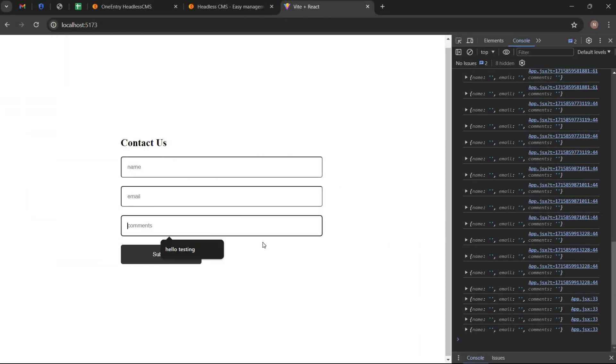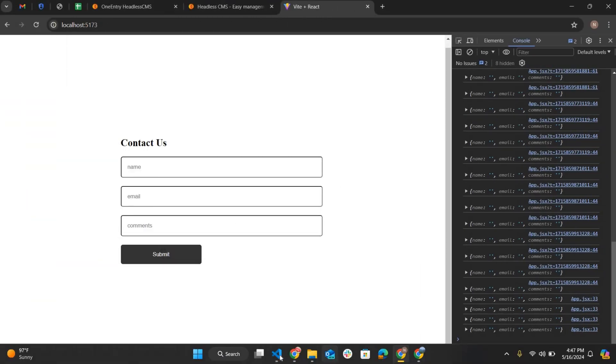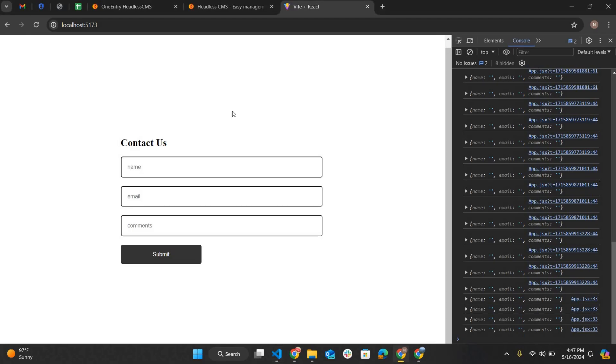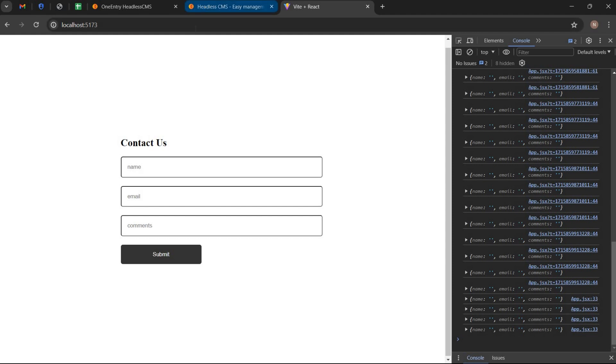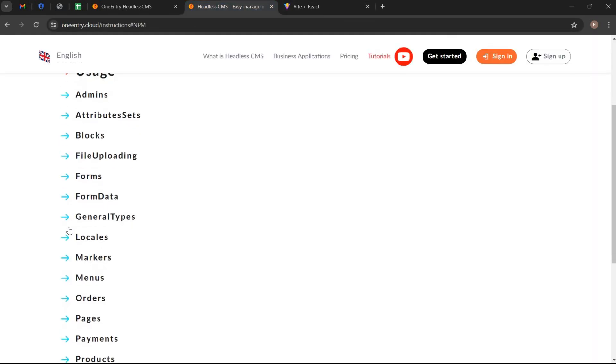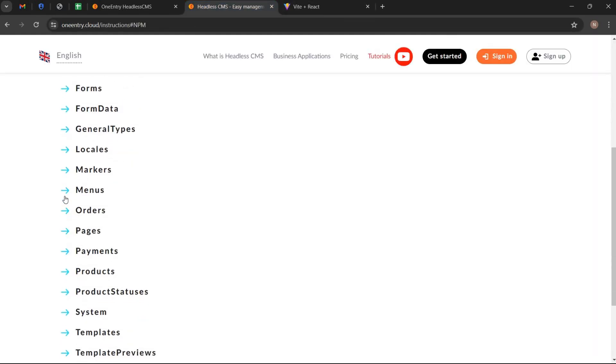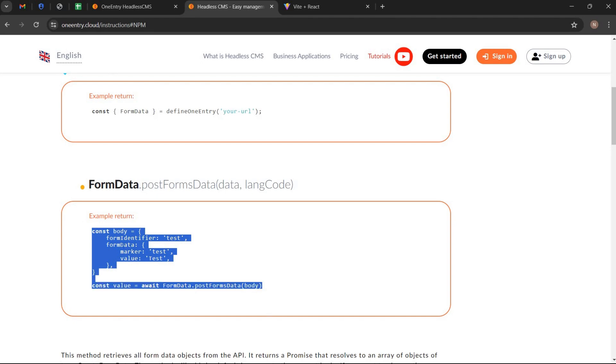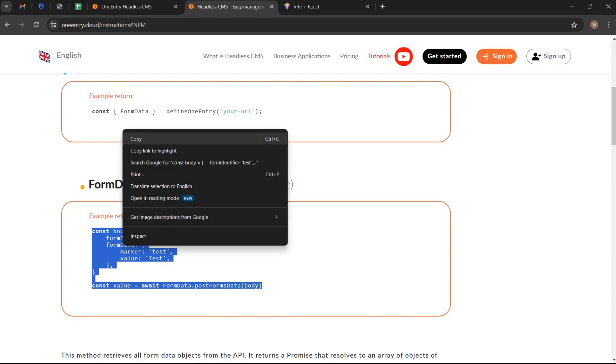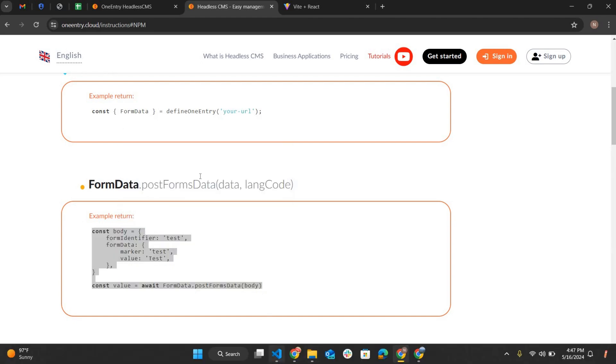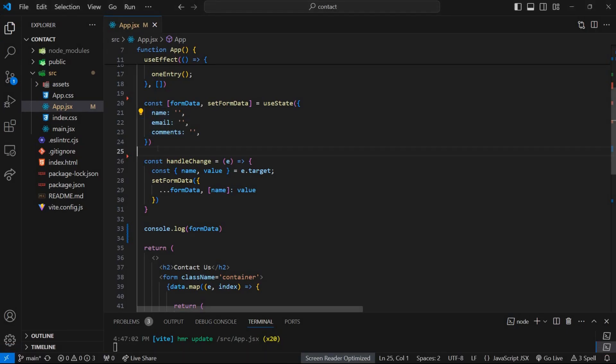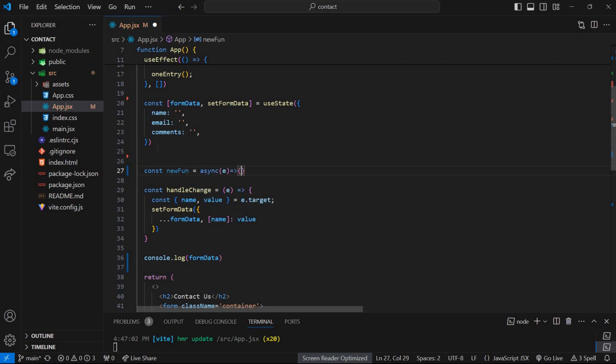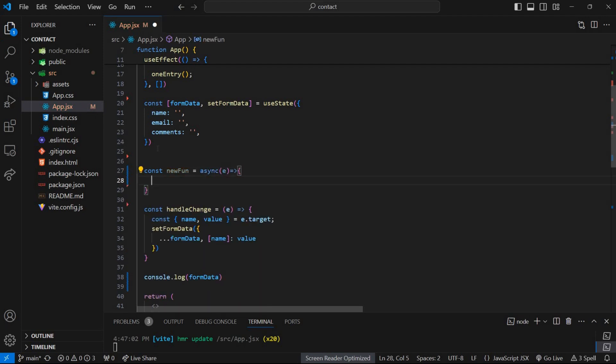Now I am going to send the form data to OneEntry dashboard that includes name, email, and comments. Go to guide page and open form data tab. Copy this code snippet. Create a synchronous function. To prevent the default behavior of the button, we need to call preventDefault on the event object passed to the click handler function.